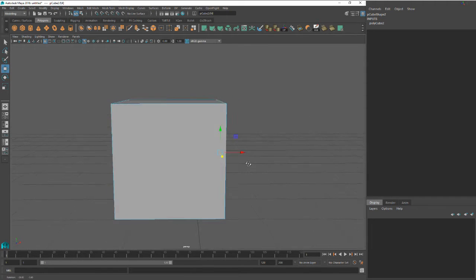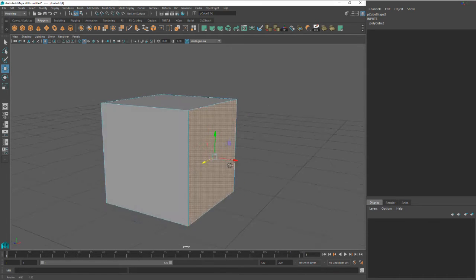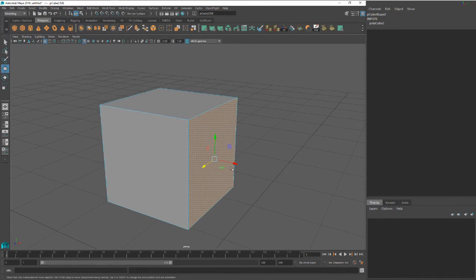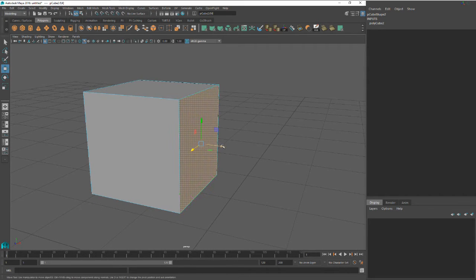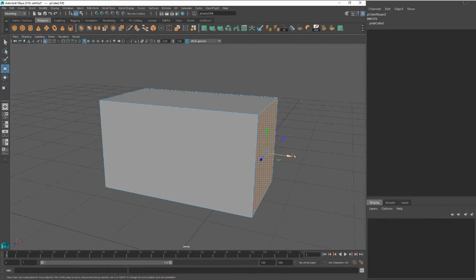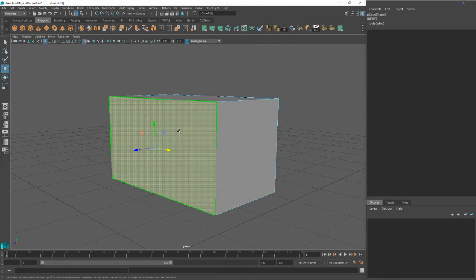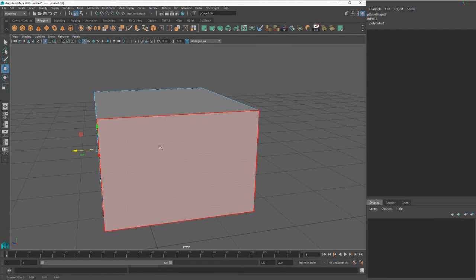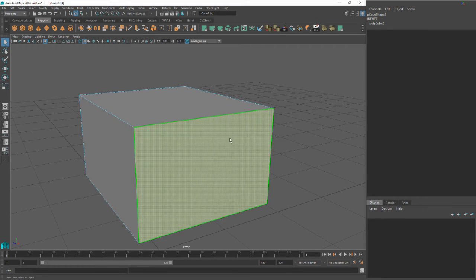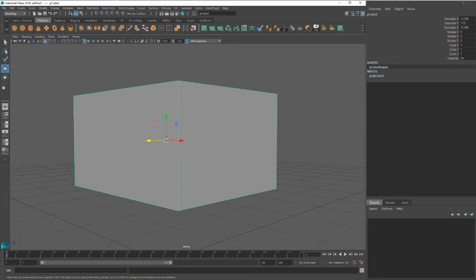In most programs there's usually a standard: Y will be up, Z will be your depth, and X will be your width. Now we have this face selected - let's just slide it. So now we took our square and made it a rectangle. Let's grab another face and slide that. When you're done, you can right click and go to Object to take you out of that mode.